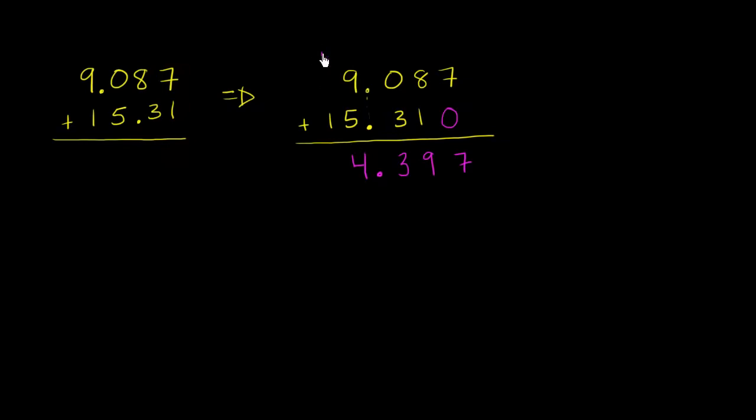And so then finally you have 1 ten plus another 1 ten is 2 tens. So we get 24.397.